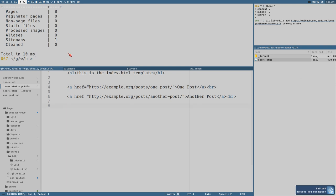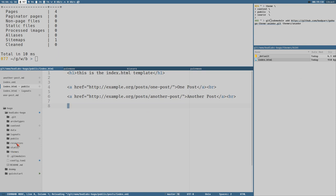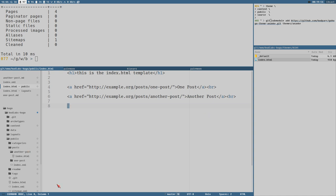Now if I generate the page again — when you execute the `hugo` command it will generate new files but will not remove old files from the public directory. That's very good to understand. So it's a good idea when deploying a site to first clear the public directory, then generate the site again — create an alias, function, or script to automate that.